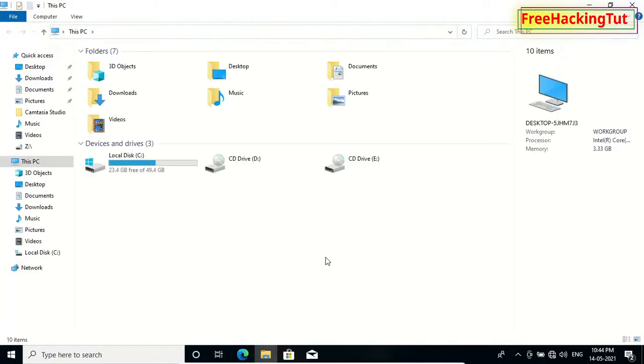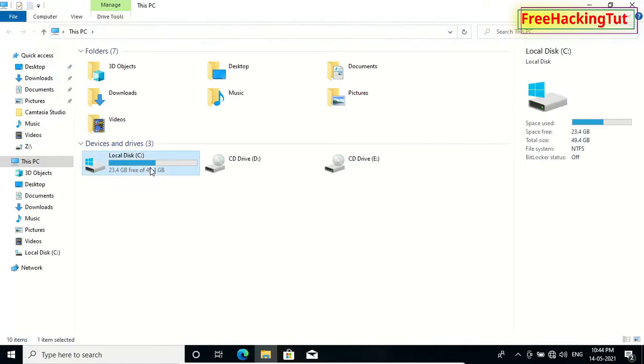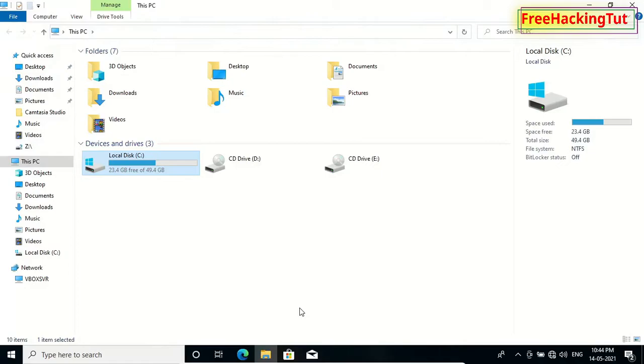In File Explorer also, when I right-click on any folder or any drives, right-click context menu is not showing. So this is how you can disable right-click context menu from Windows 10 File Explorer.